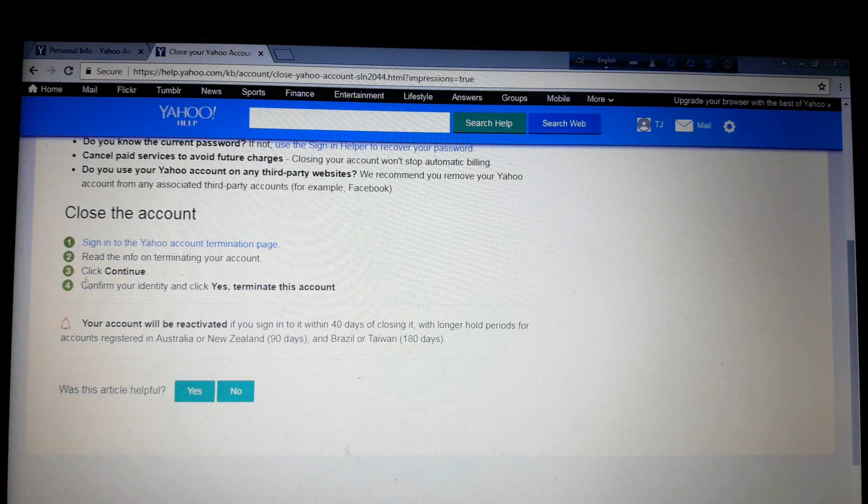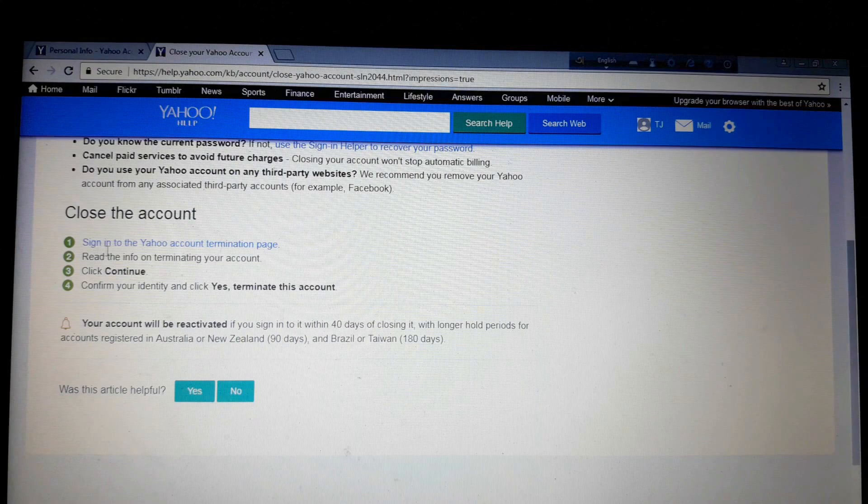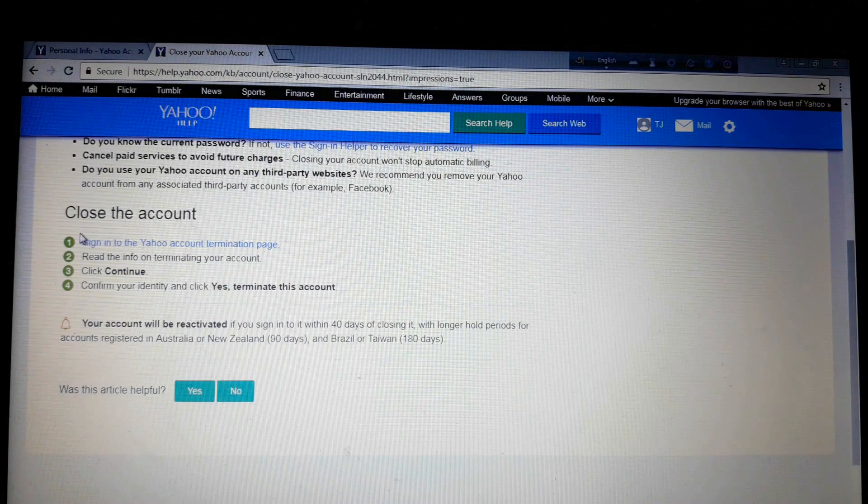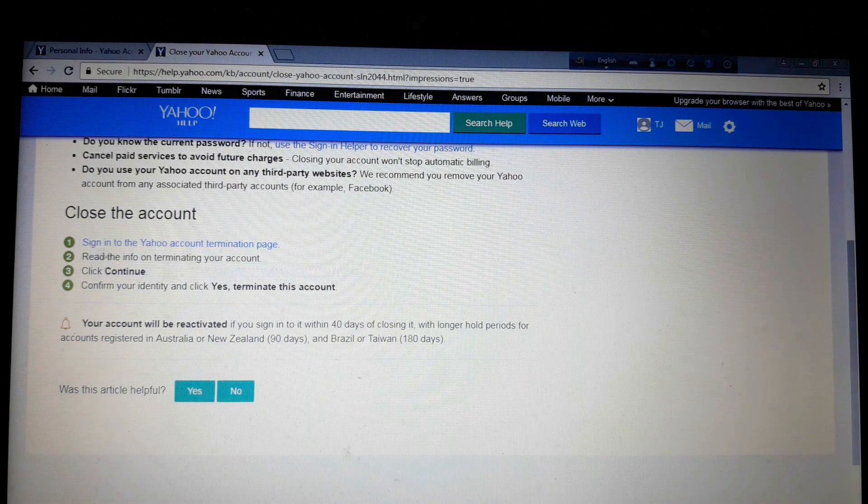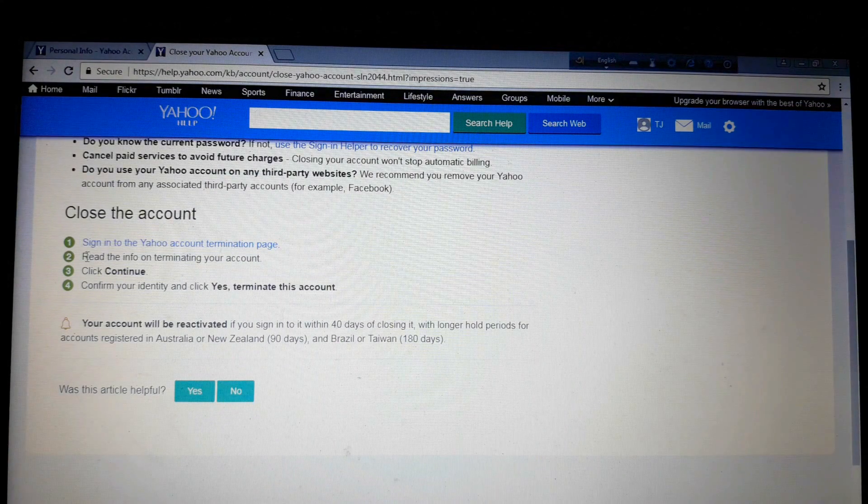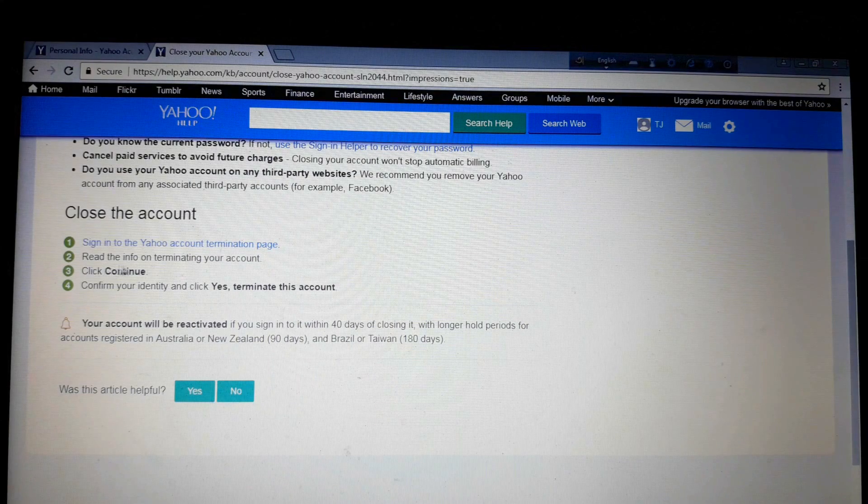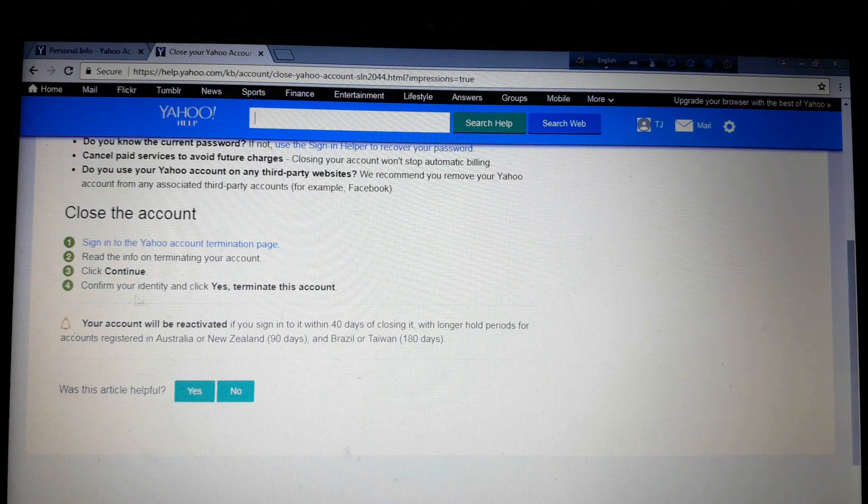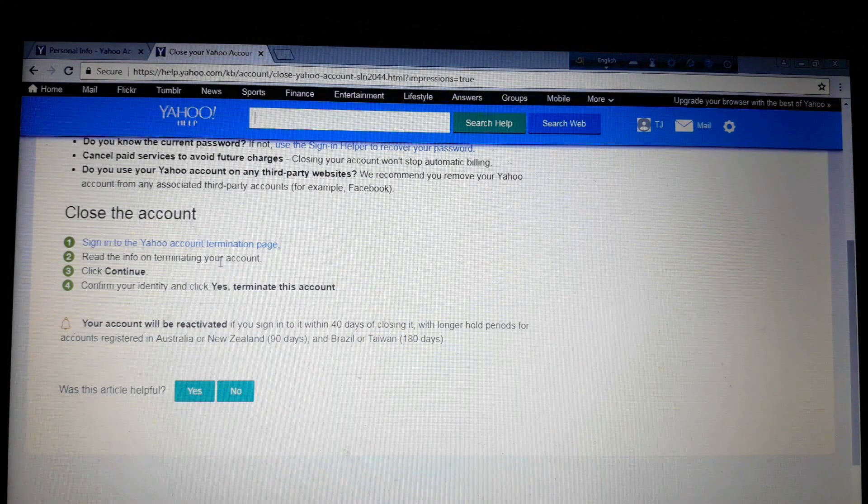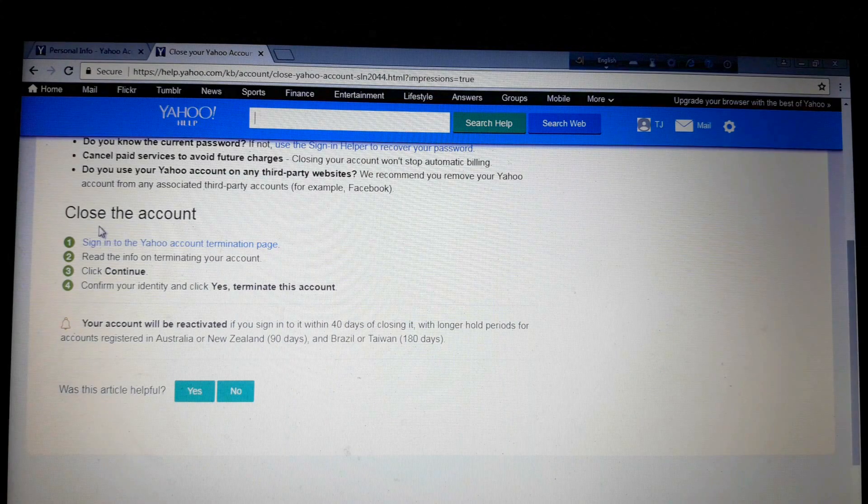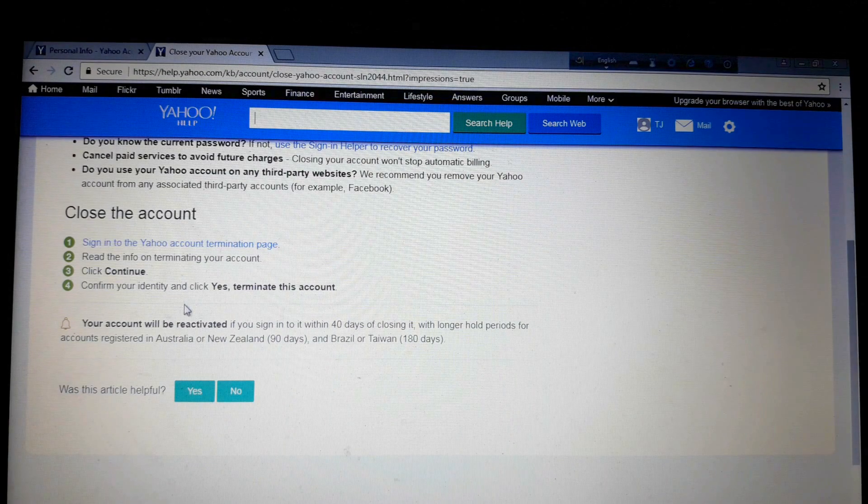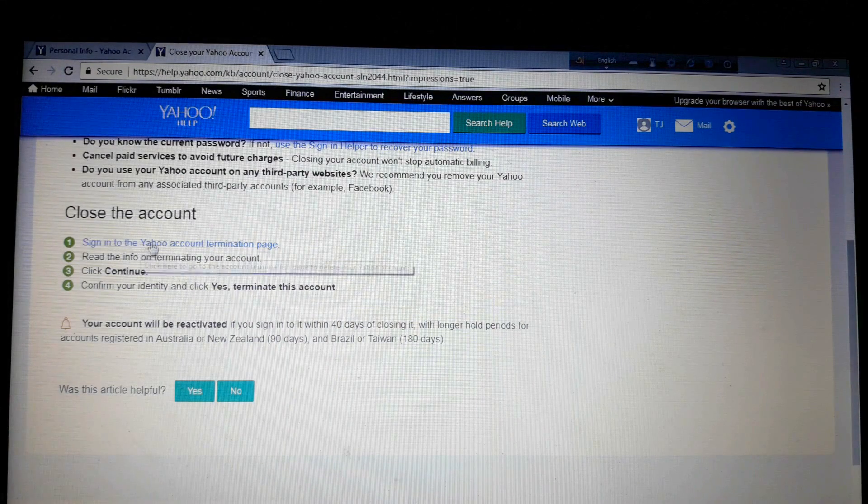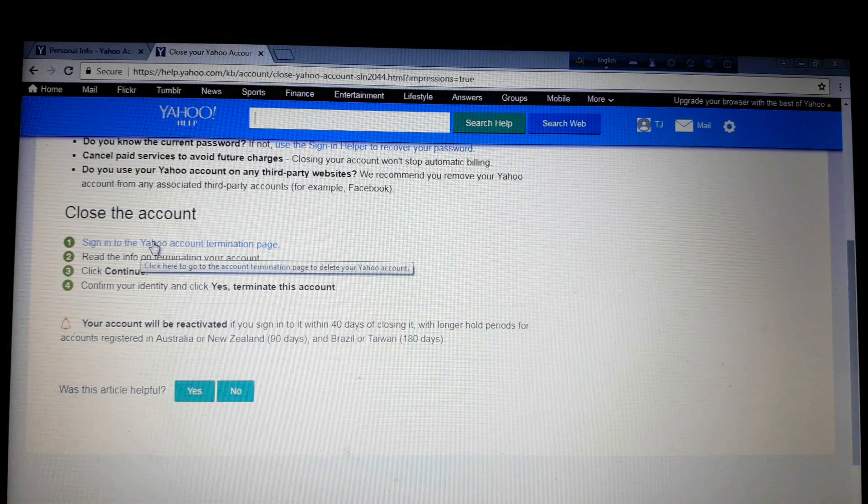These things are saying the process. You have to sign into the Yahoo account termination page, then read the info, then click continue, etc. You'll understand everything. So here now you have to click here.